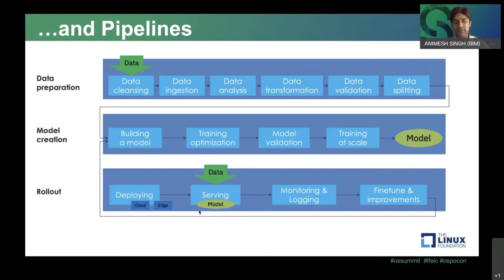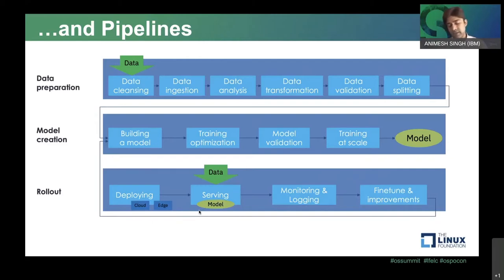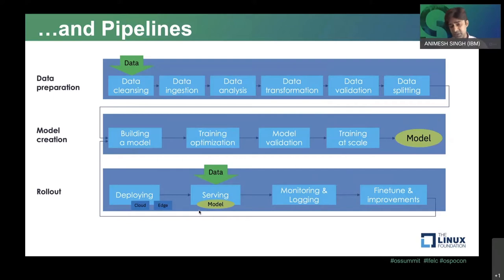Each of these different horizontal streams would be data preparation, for example, which includes data cleansing, data ingestion, going all the way to transformation, feature engineering, and data splitting. That in itself is a huge field — there are multiple products and companies just specializing in that space. Then comes the machine learning and AI space, which is all around how to create that initial model, launch distributed training, do hyperparameter optimization, neural architecture search, and validating your model.